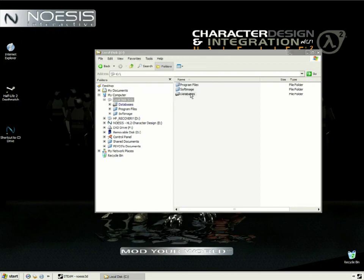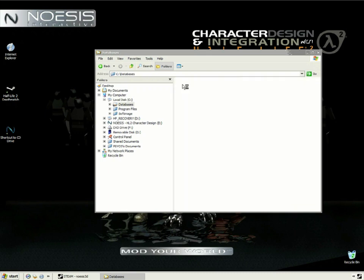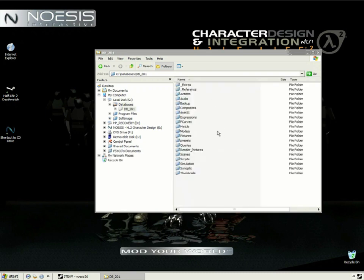Inside is a folder called Extras, which contains many of the models, materials, and other asset files that we'll be using throughout our lessons.